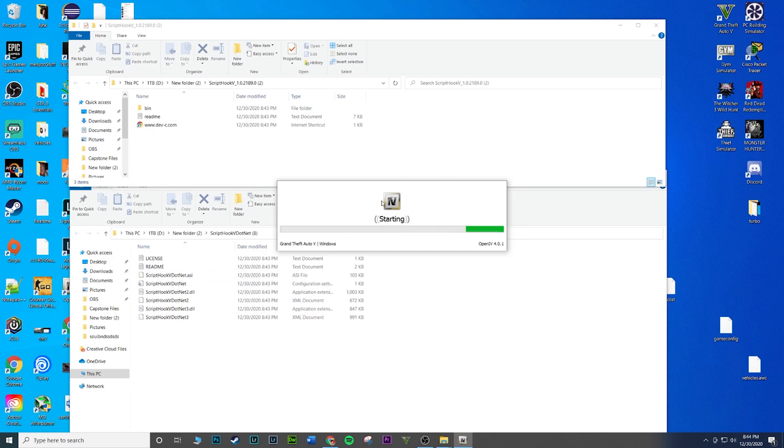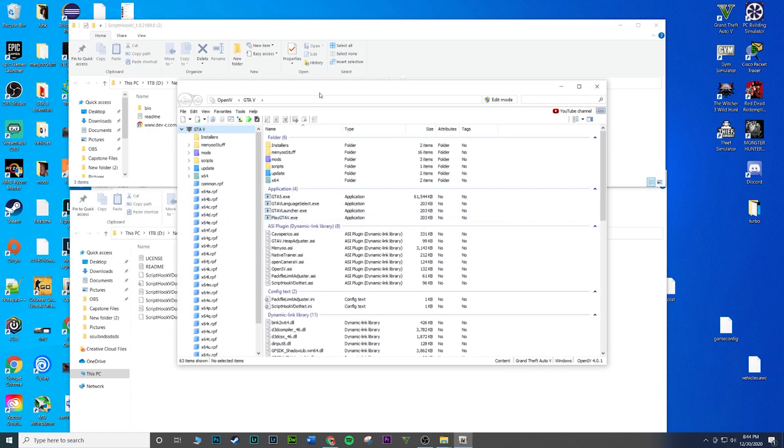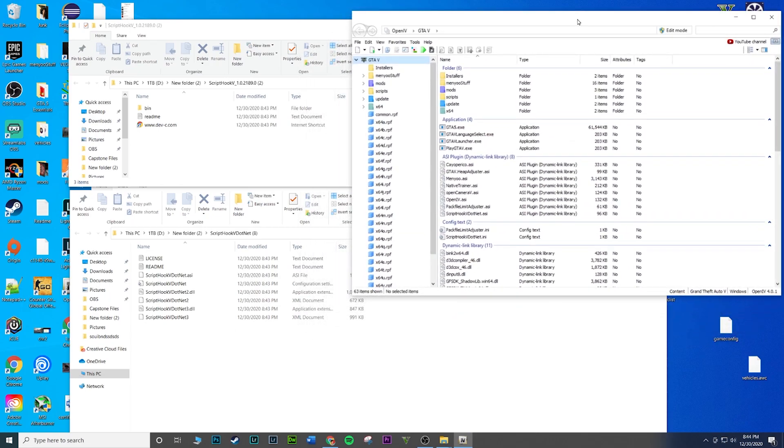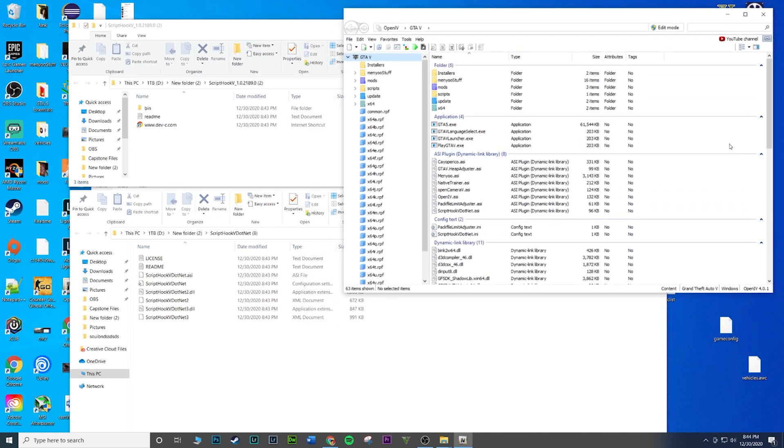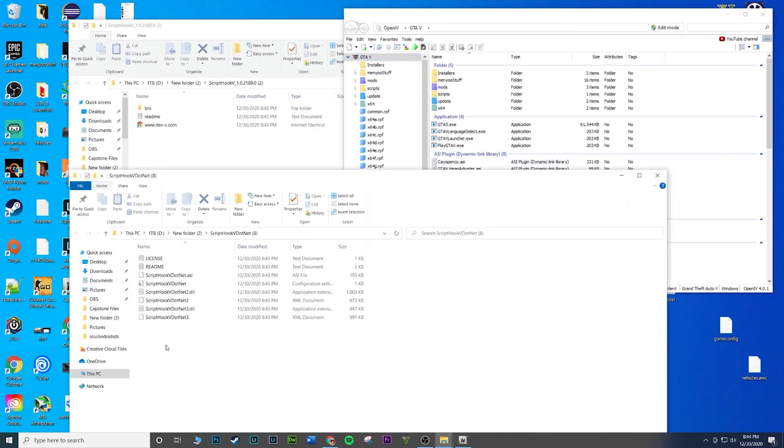What I'm gonna do now is it'll open up pretty much the main directory of GTA 5, so the very root of GTA 5. This works, the first thing you should see, and this is exactly where the mods are gonna go.